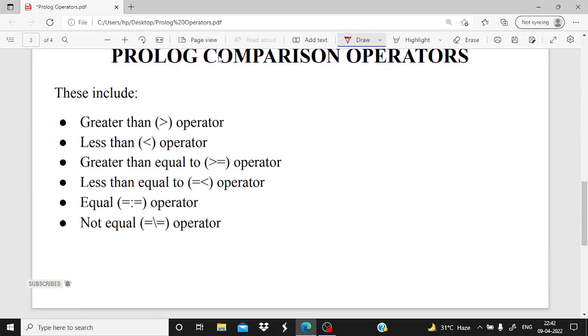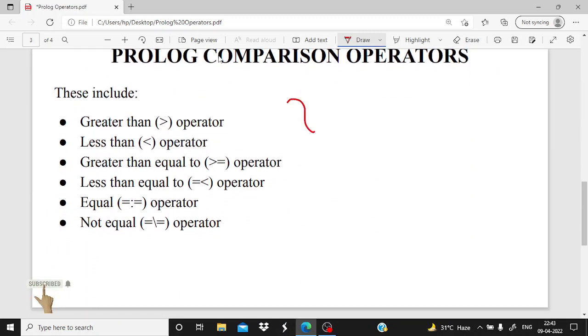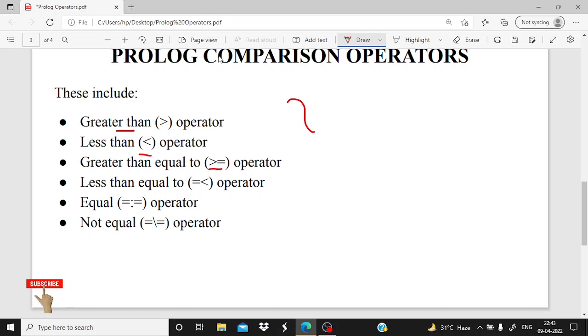Now next, we check the second major category that is comparison operators. So these operators are included in the comparison. The first one is greater than for comparing, then less than, greater than or equal to, this is the symbol used to denote it, then less than or equal to.